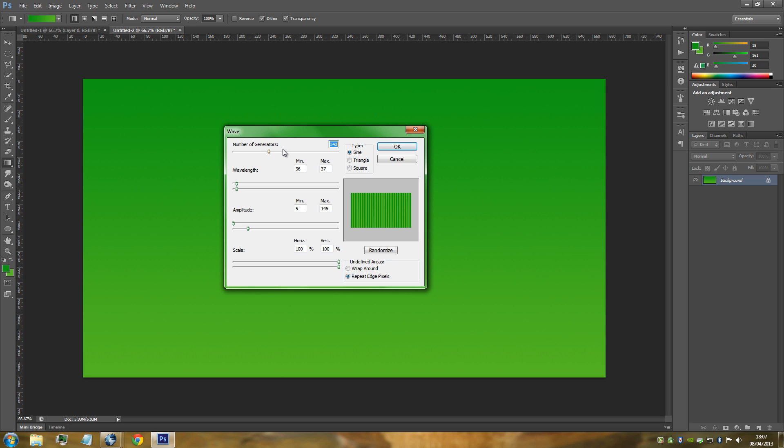I've gone for 1920x1080, so this is the settings to suit this. If you've gone for slightly smaller, you're going to have to play around with the settings. For this I've gone for 340 for the number of generators. The wavelength is going to be minimum 36, maximum 37.